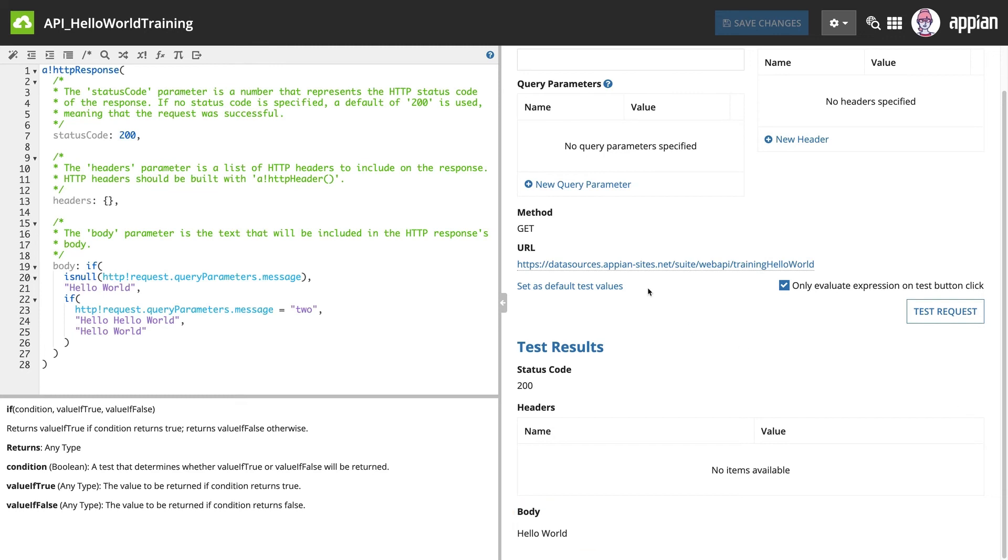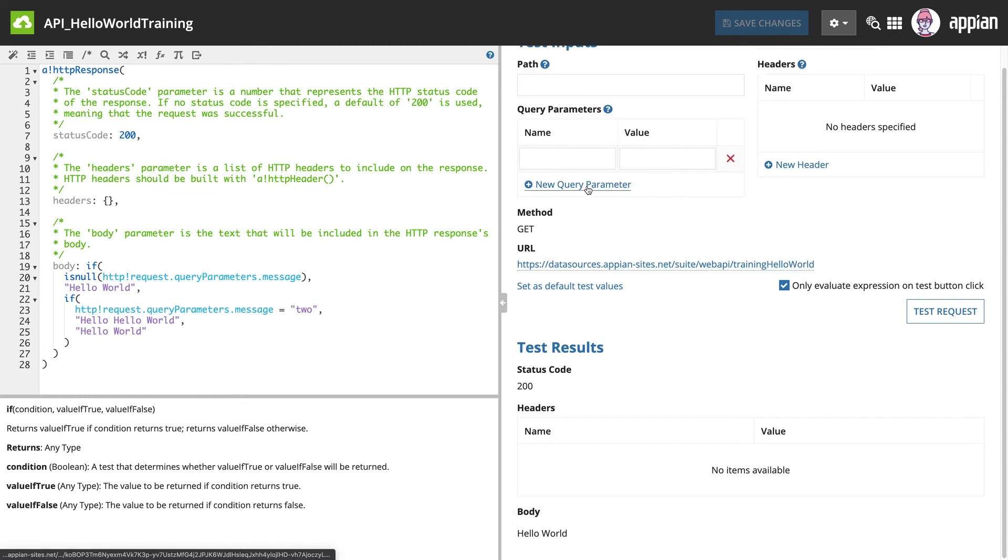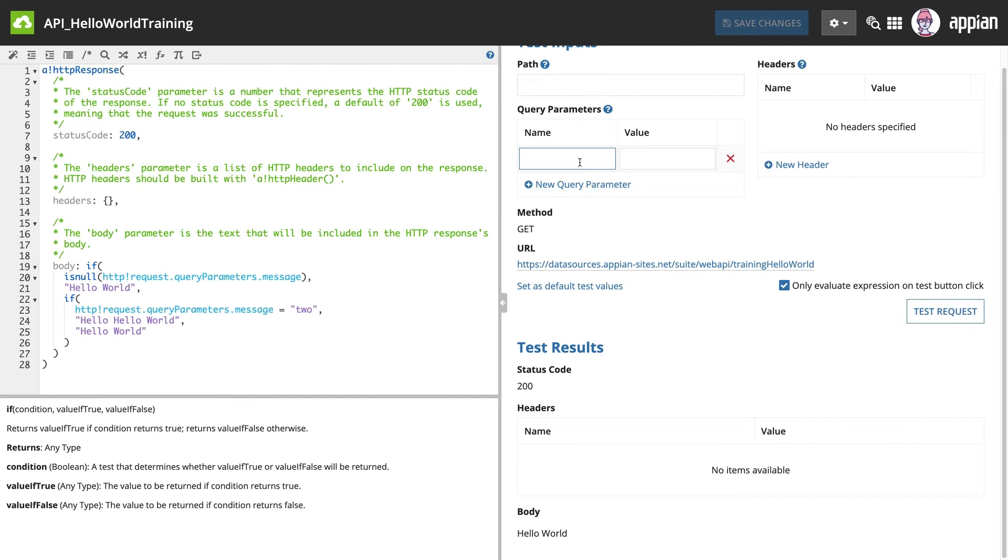Now let's test the query parameter. You need to add it to the test input section. The name is message and let's test a value of two. The test result body contains Hello Hello World.